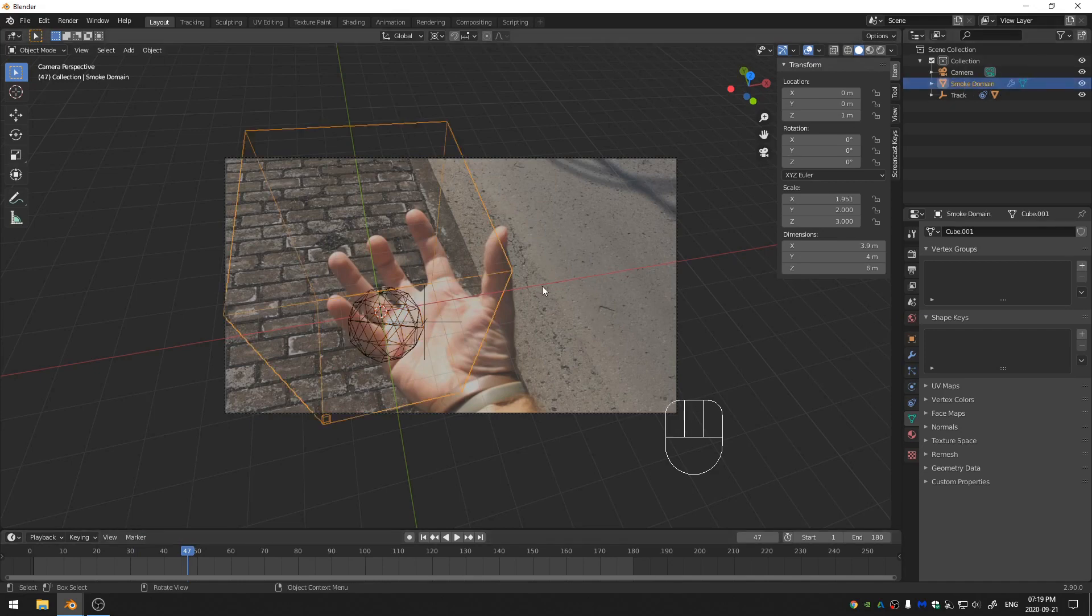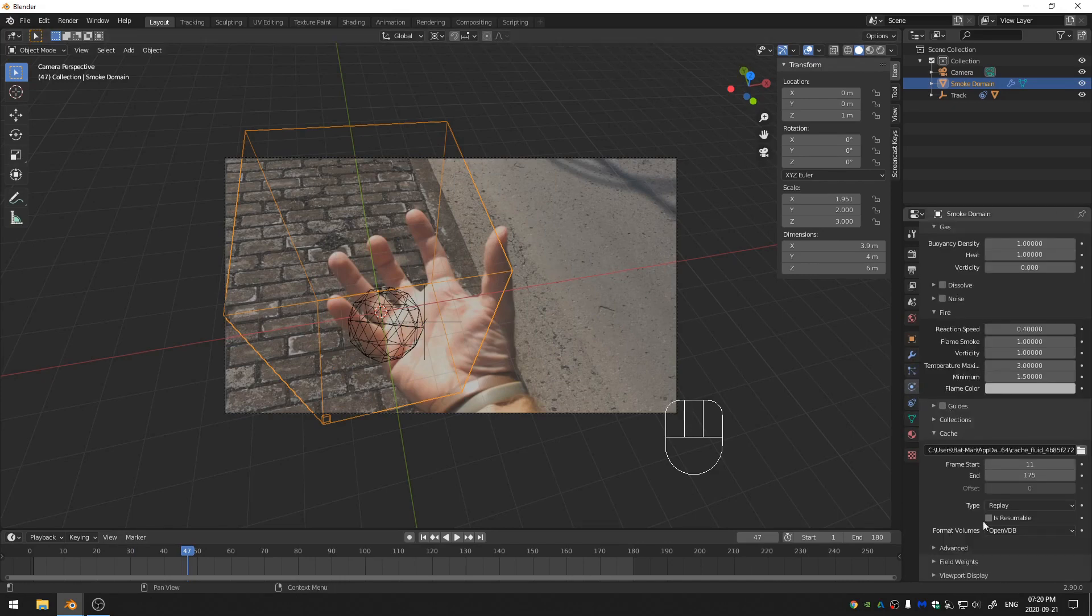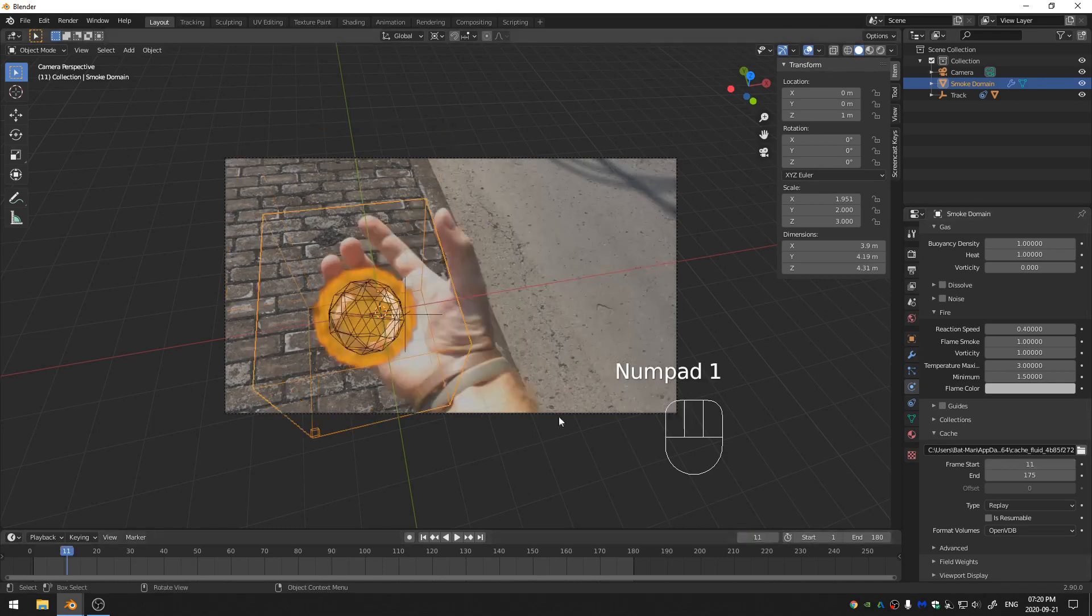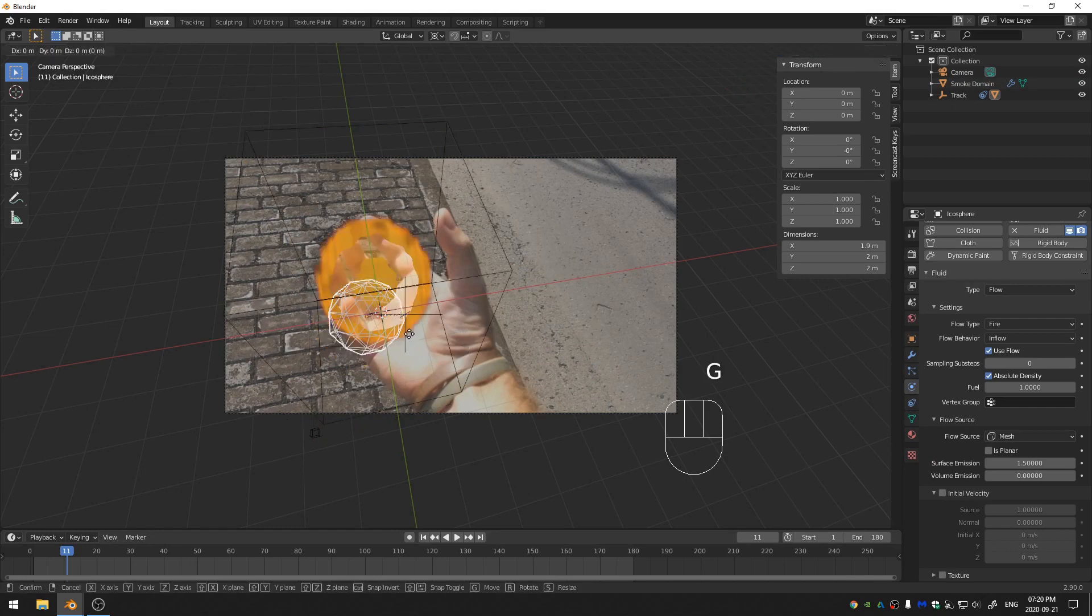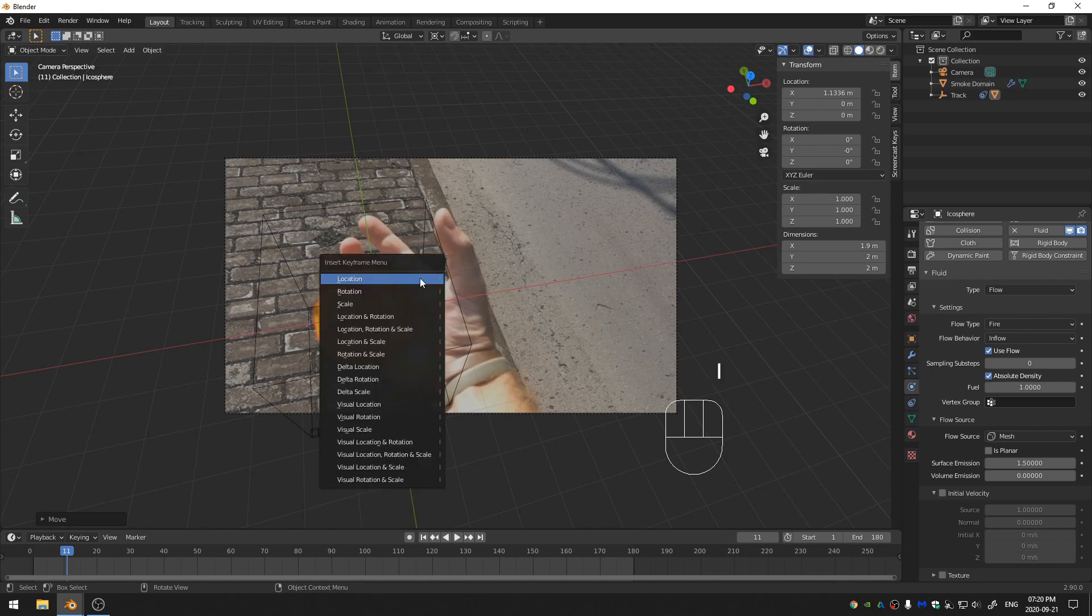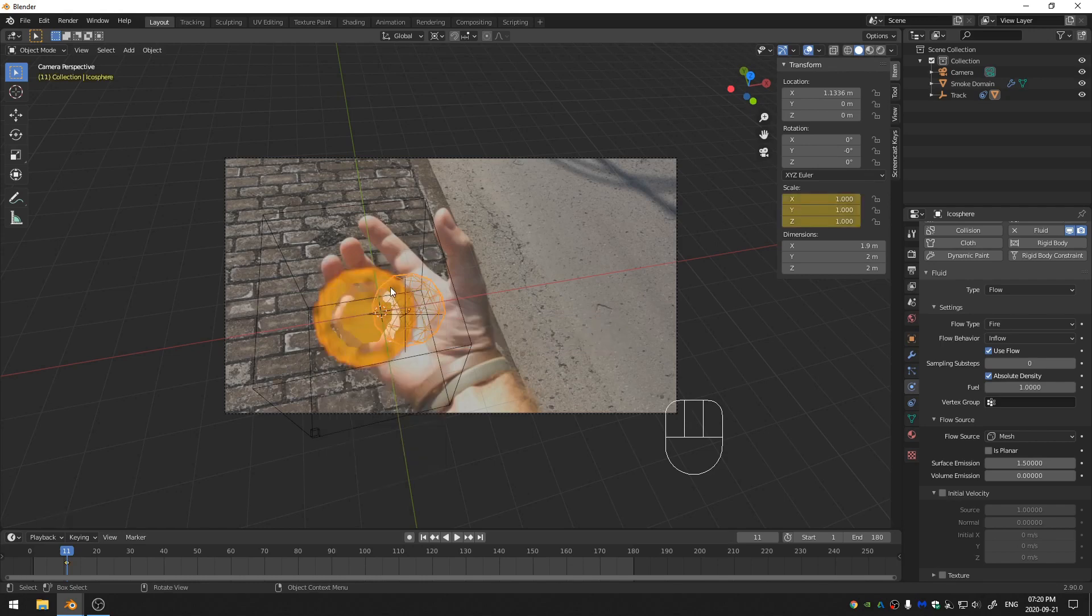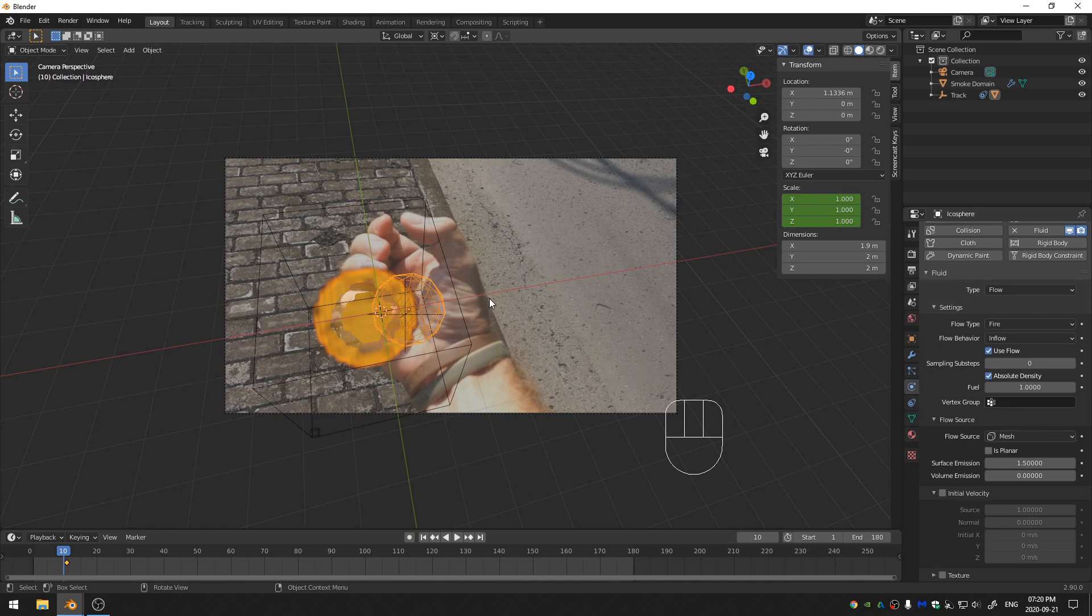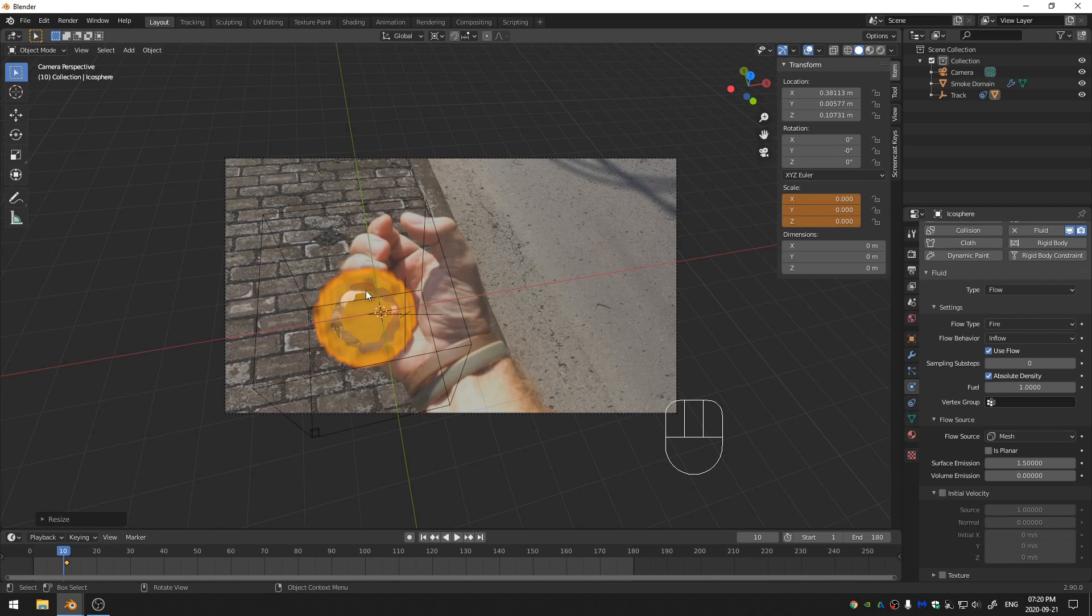So now I'm going to select the smoke domain and I'm going to come back to the Physics tab. I see I started on frame 11. So I'm going to go to frame 11 and I'm going to move. I want this to be more in the middle of my hand. So I'm going to hit G and X. I'm going to move this over and I know that I want this fireball to kind of grow in size. So I'm going to go ahead and with it at its normal size right here, hit I and put in a keyframe for scale. And then I'm going to go back. Actually, I'm going to go back just one frame and hit S and 0 and I'm going to put that scale to 0 and then hit I and add in a new keyframe.